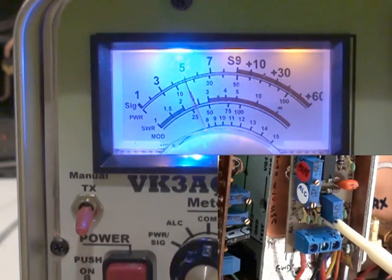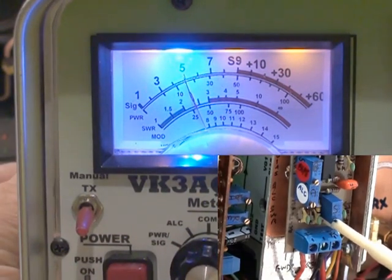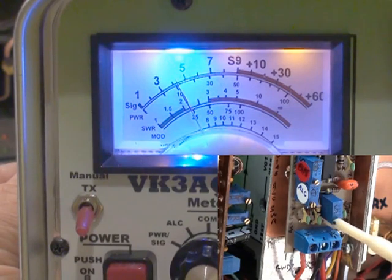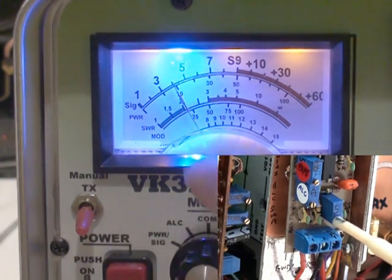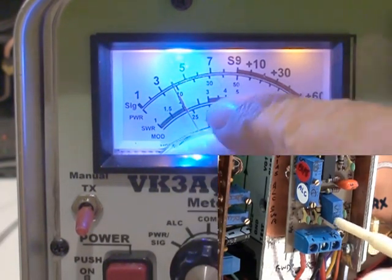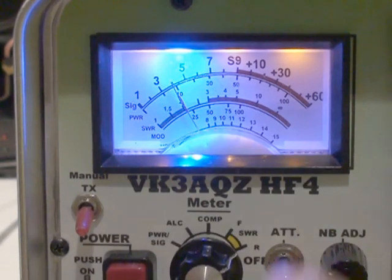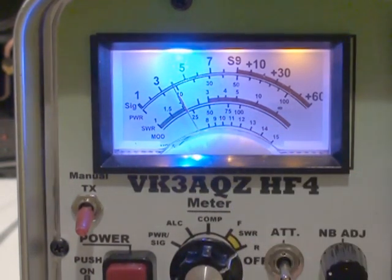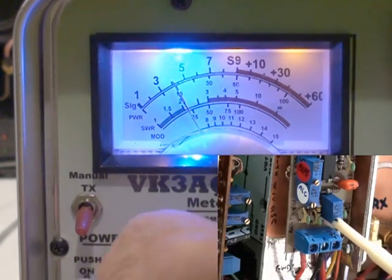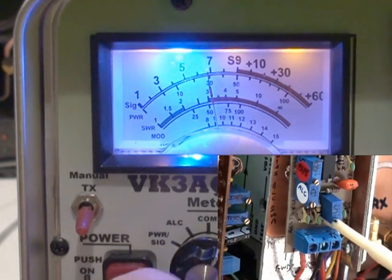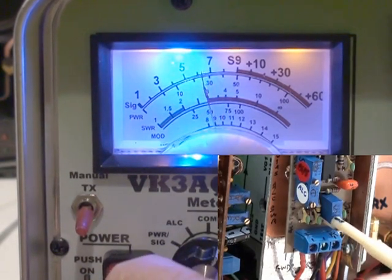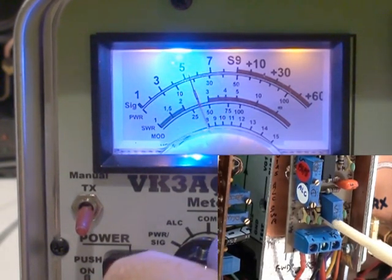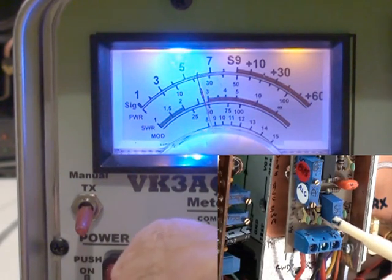So here I'm adjusting the SWR trim pot and you'll see the reading on the reflected power falling as I'm adjusting. In other words I'm pulling the RF power back. If I go to forward you'll see it getting pulled back as I adjust it. So the SWR circuit is now pulling the power back.